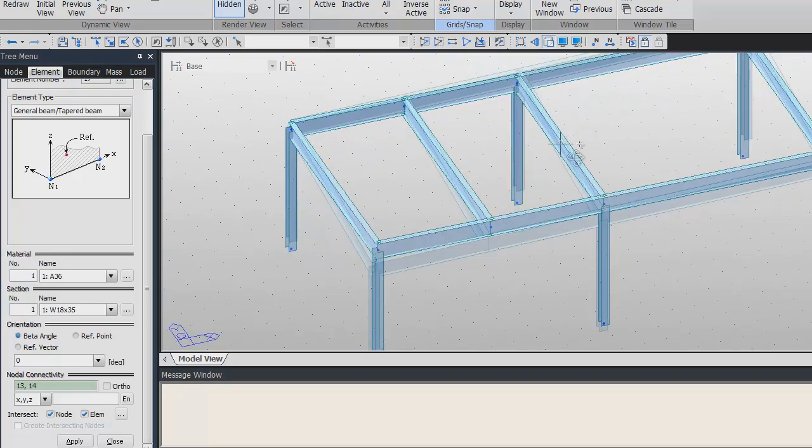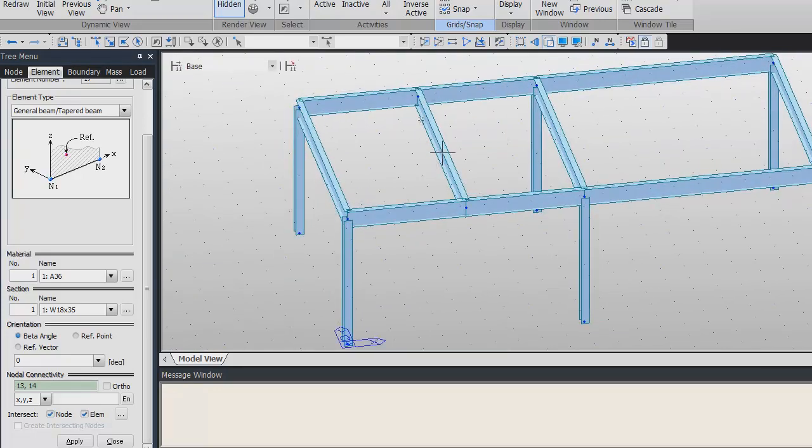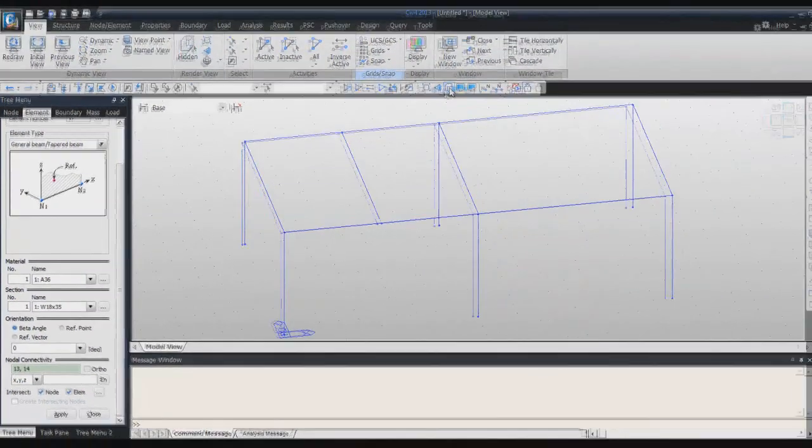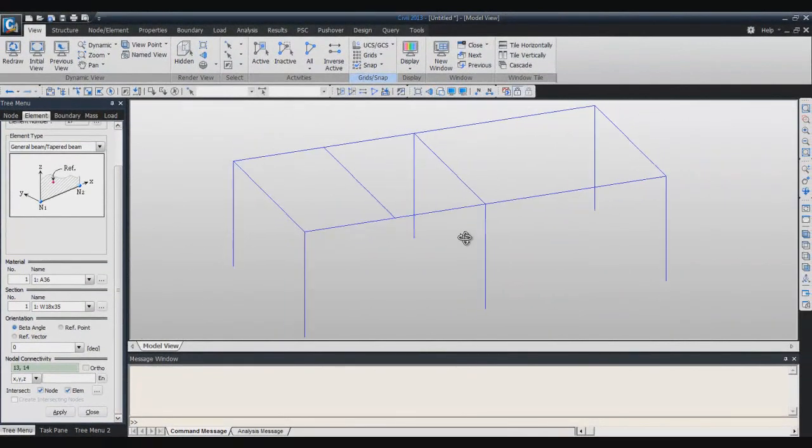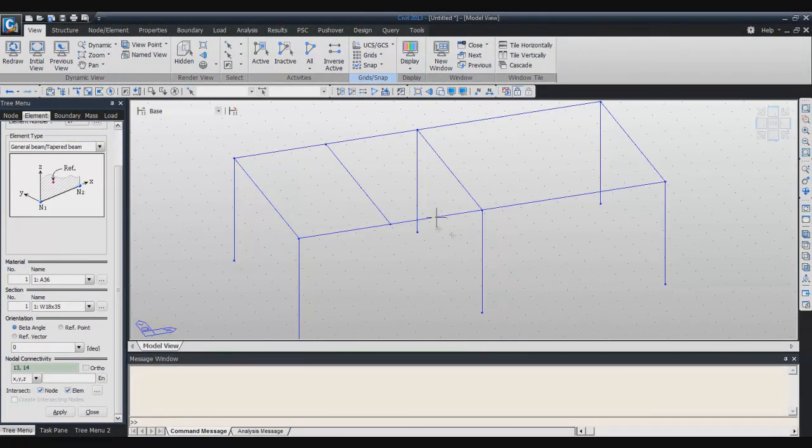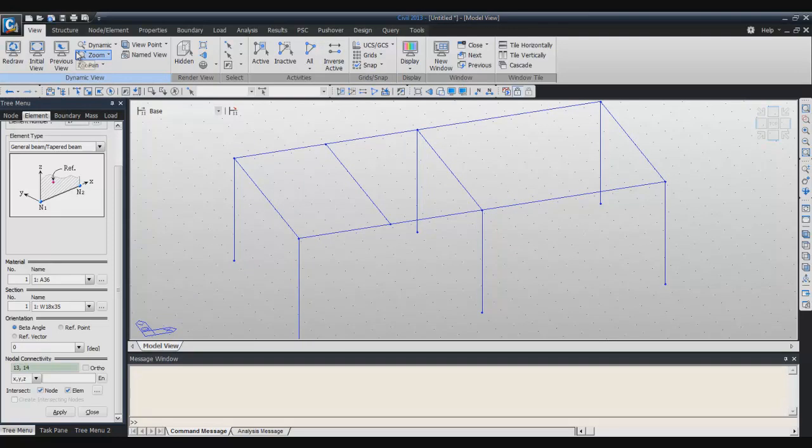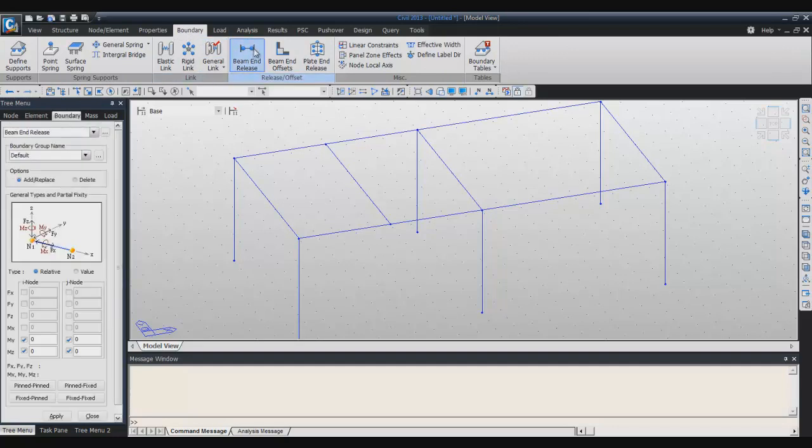Now I want to assign the beam end release to this beam. First of all, I will hide the section so you will be able to view a bit better. I will go into the boundary tab and here you have a button called beam end release. Click on that.